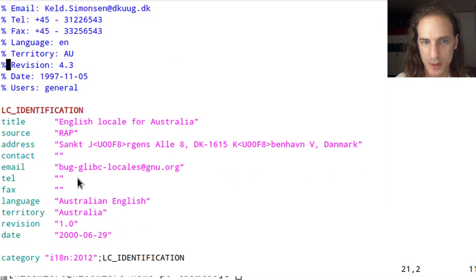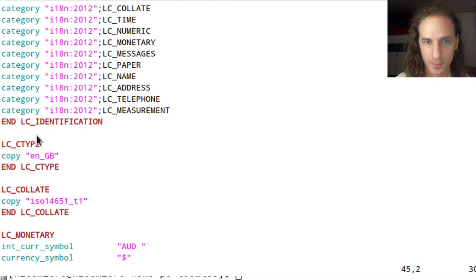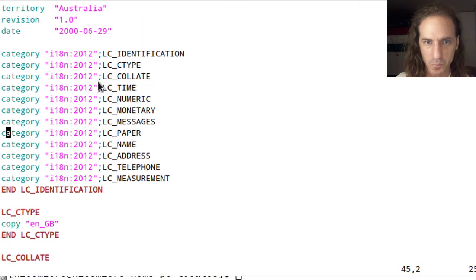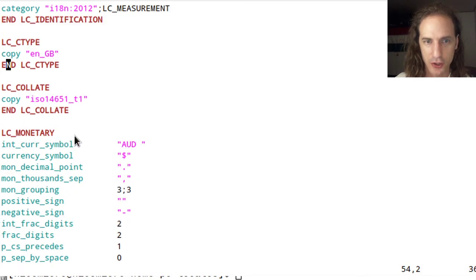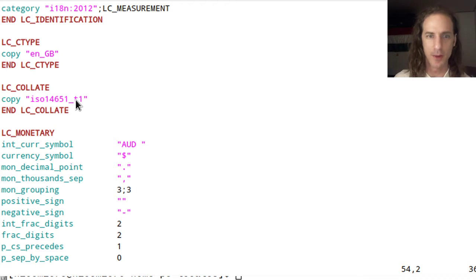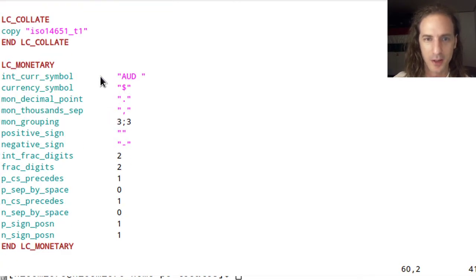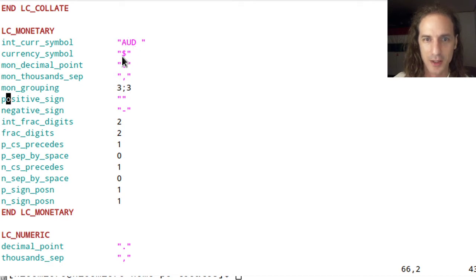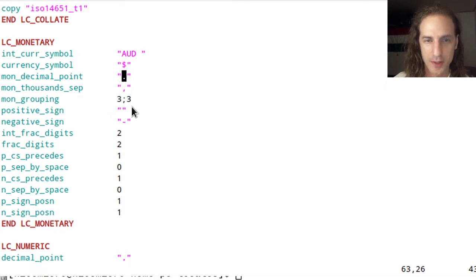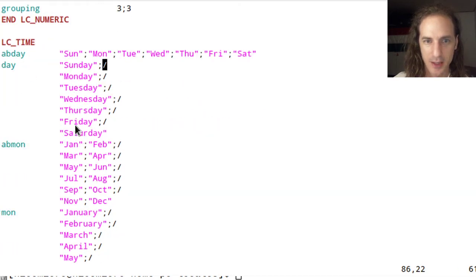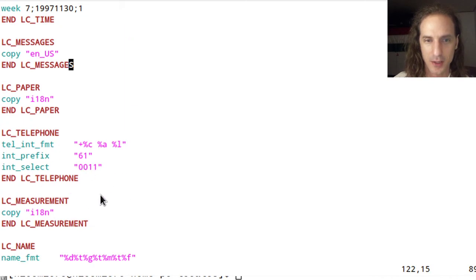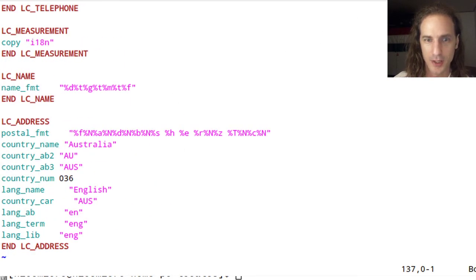In the locale file we can see some comments and then it references a base category, copies settings from British English, and defines things like the collation order, currency symbol (AUD), decimal point, thousands separator, and short and long names for days of the week.